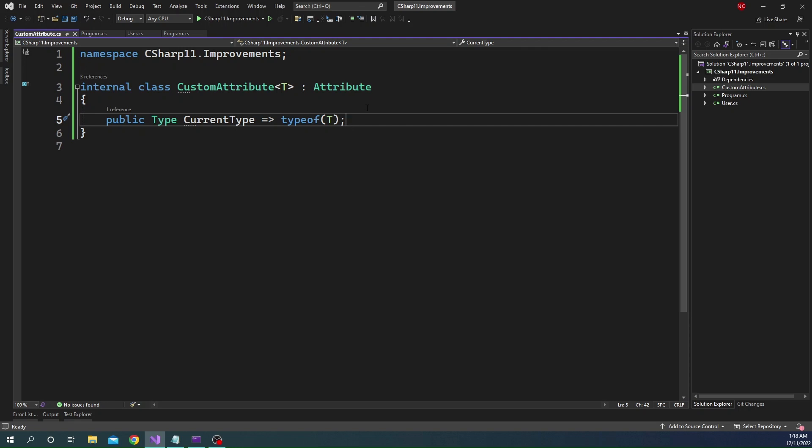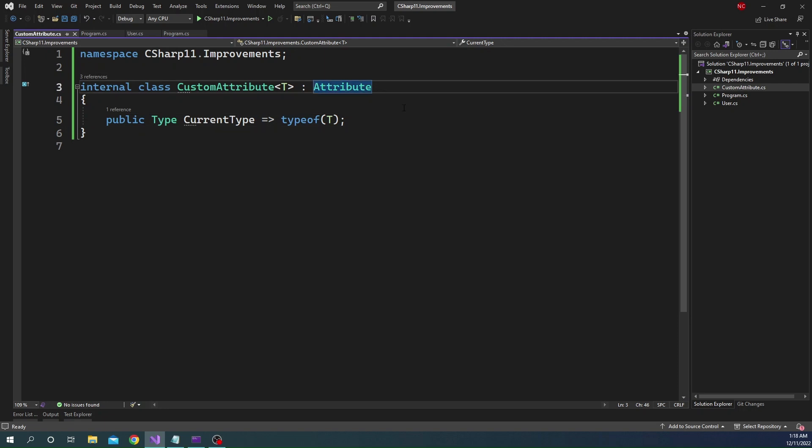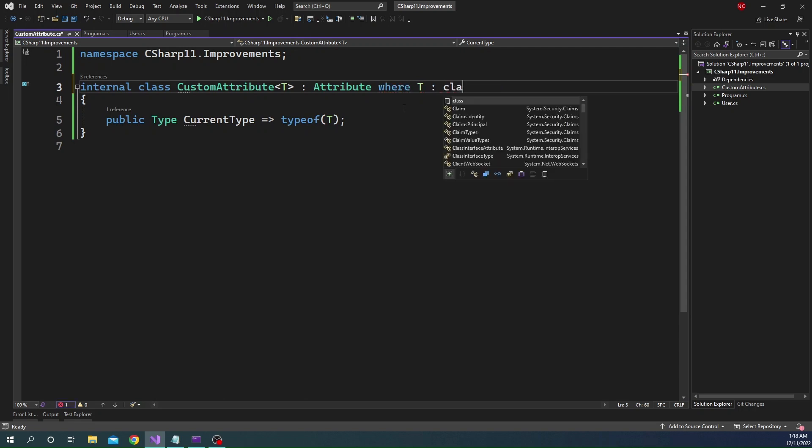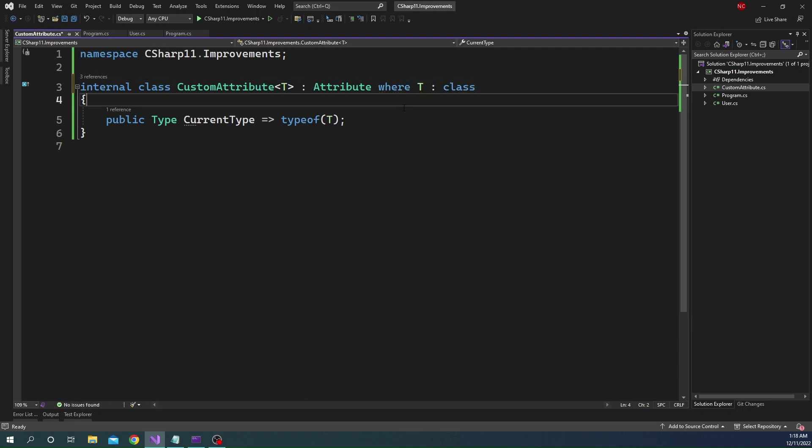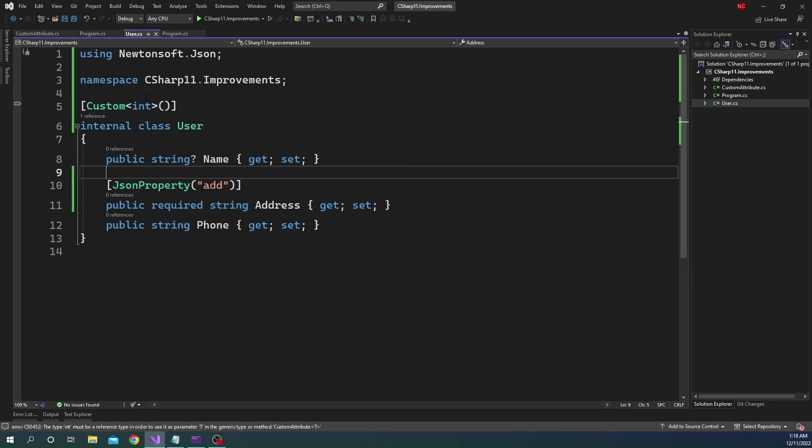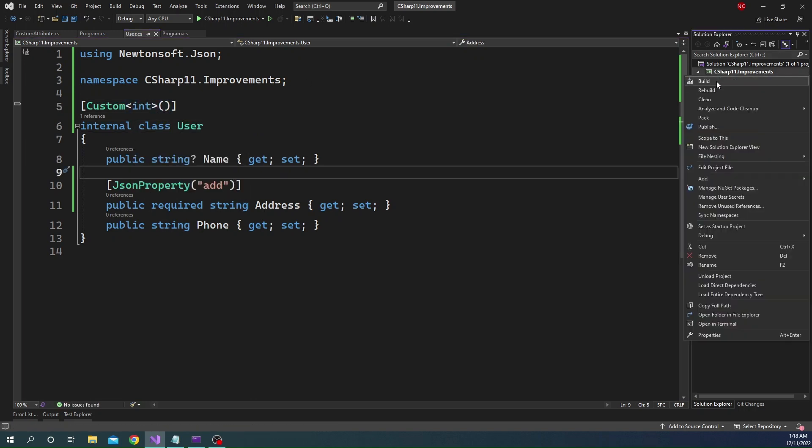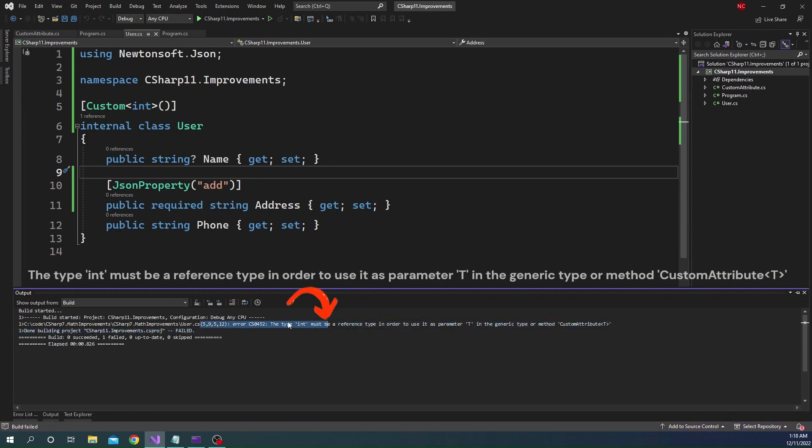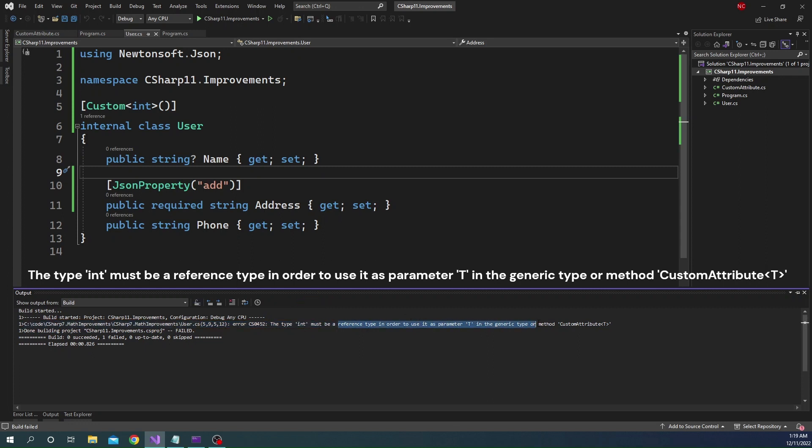Better contract in the sense what we can do here is we can say where T is class. Once we do that, whoever is setting this value, they cannot set anything which is not a class. For example, after we set this as int, if we build this, we can see that it is throwing an error here.